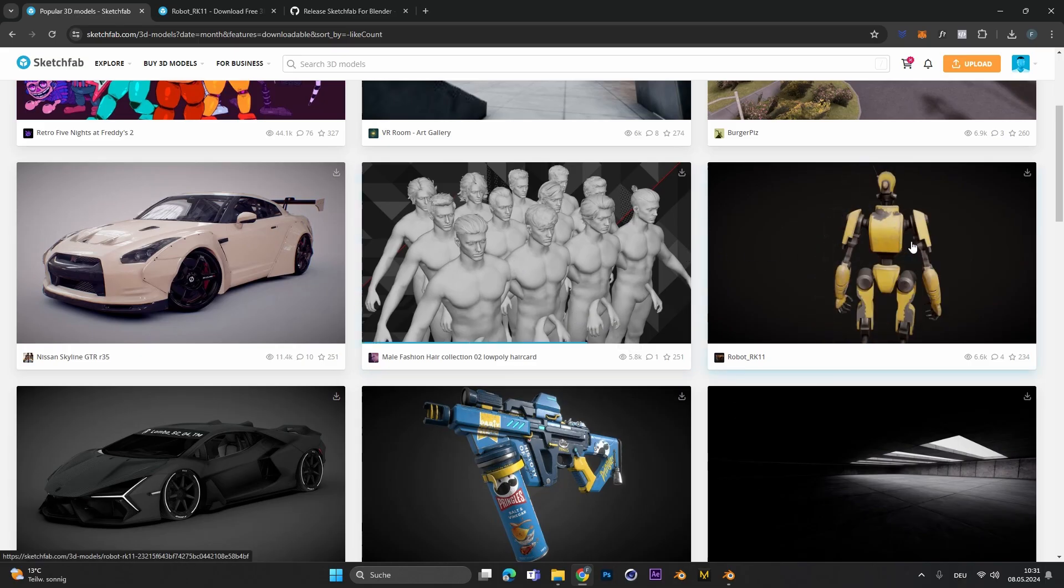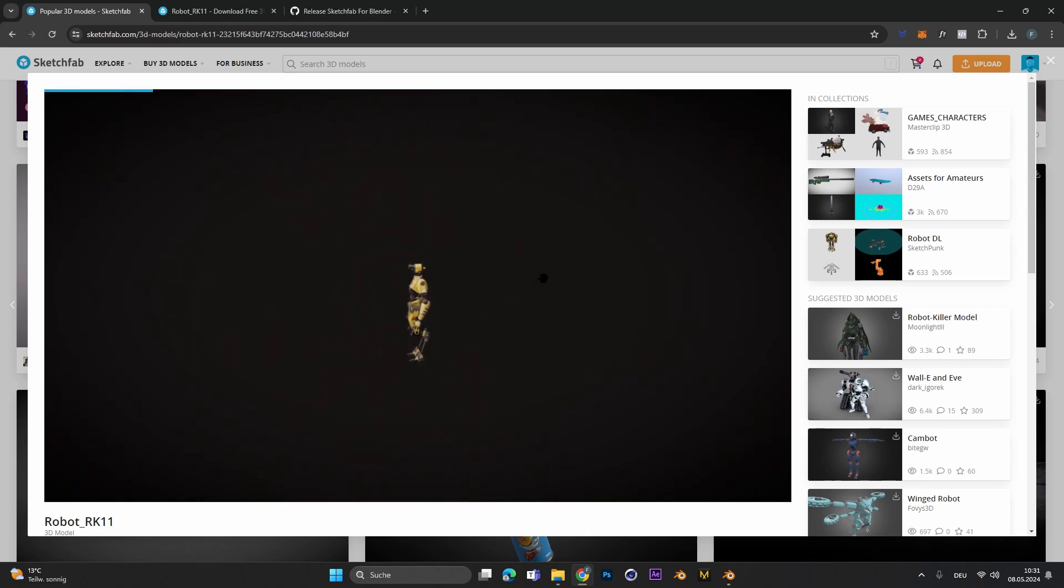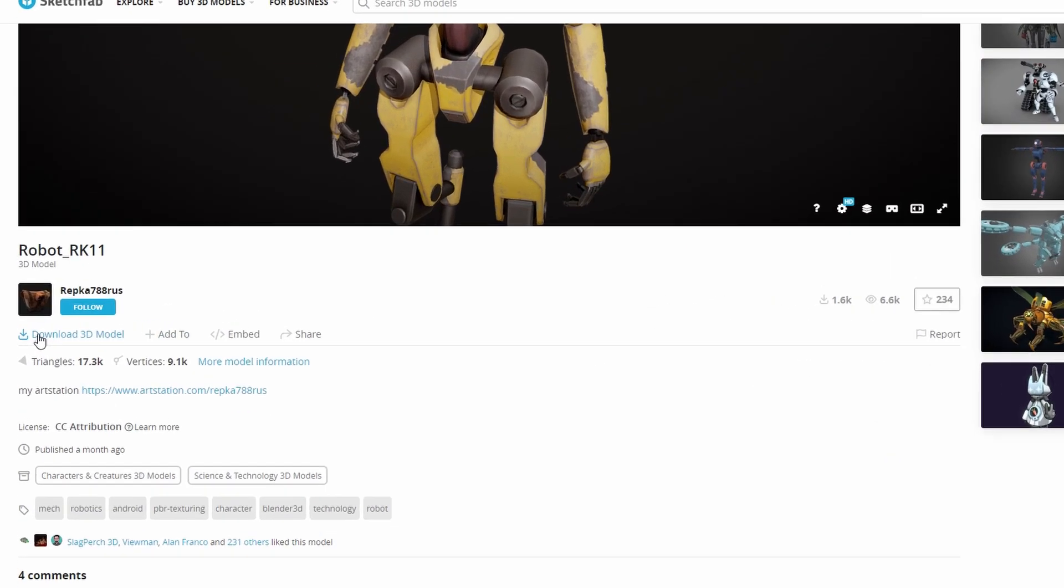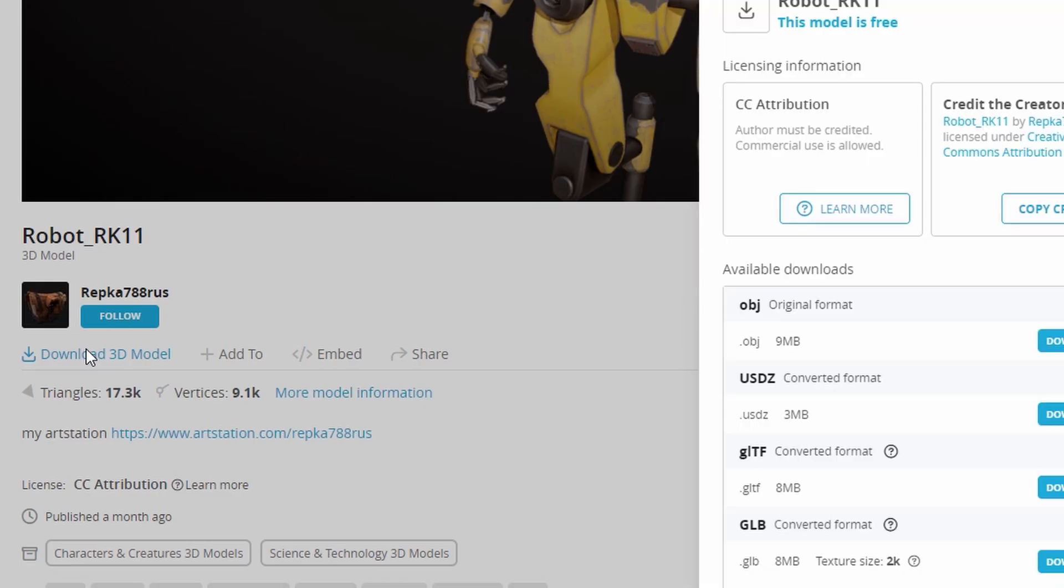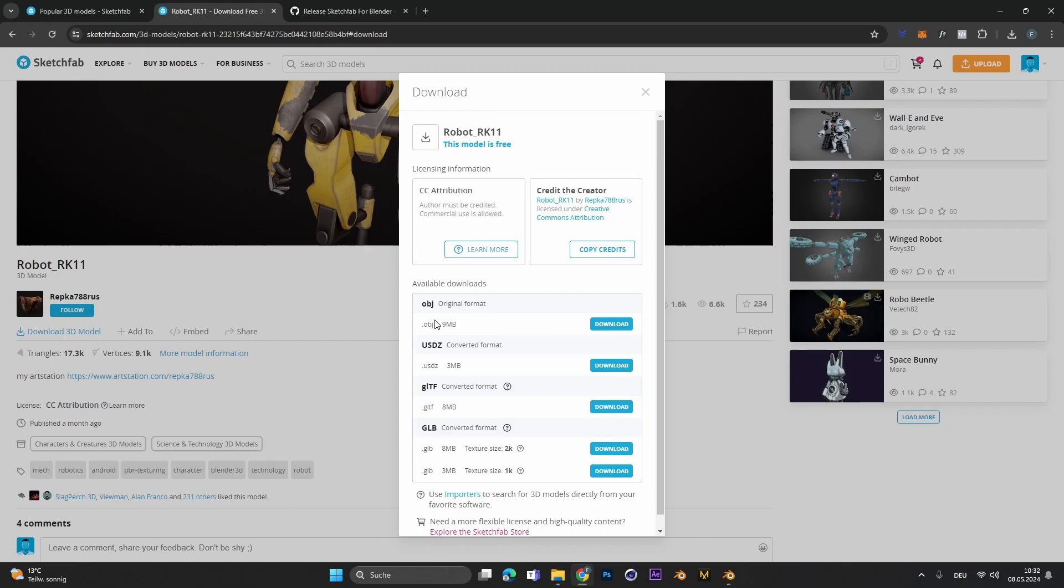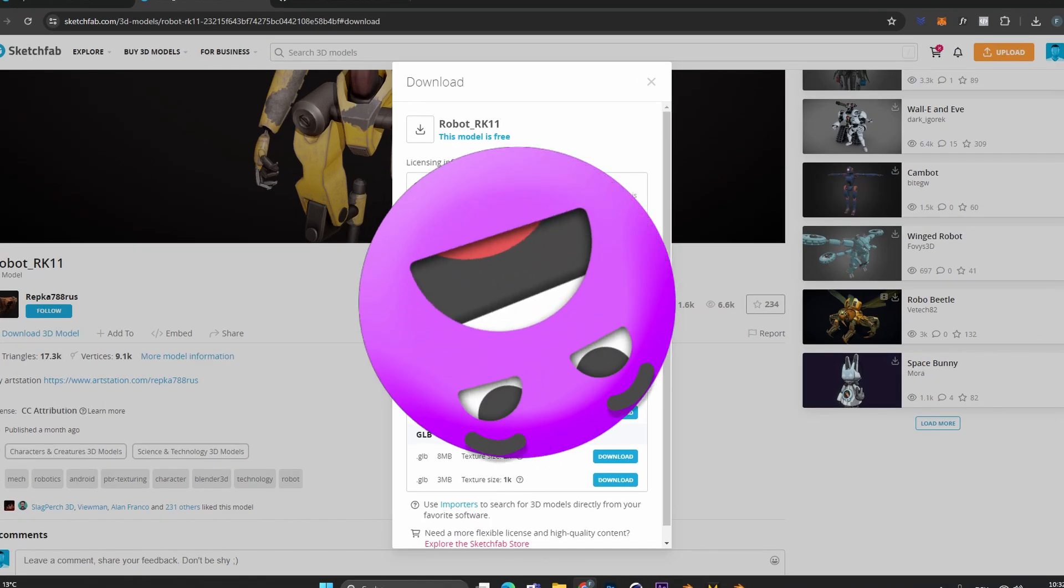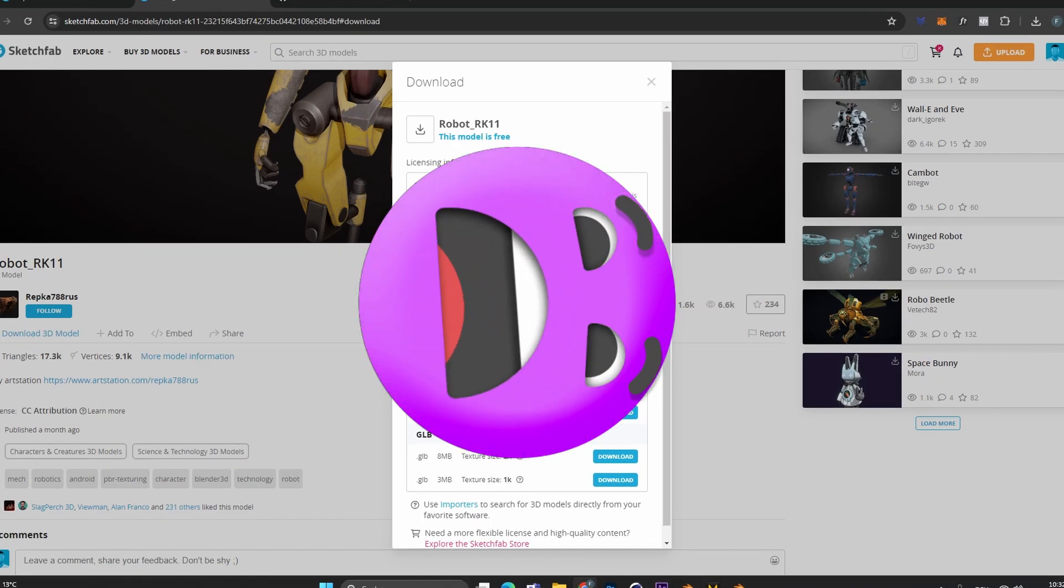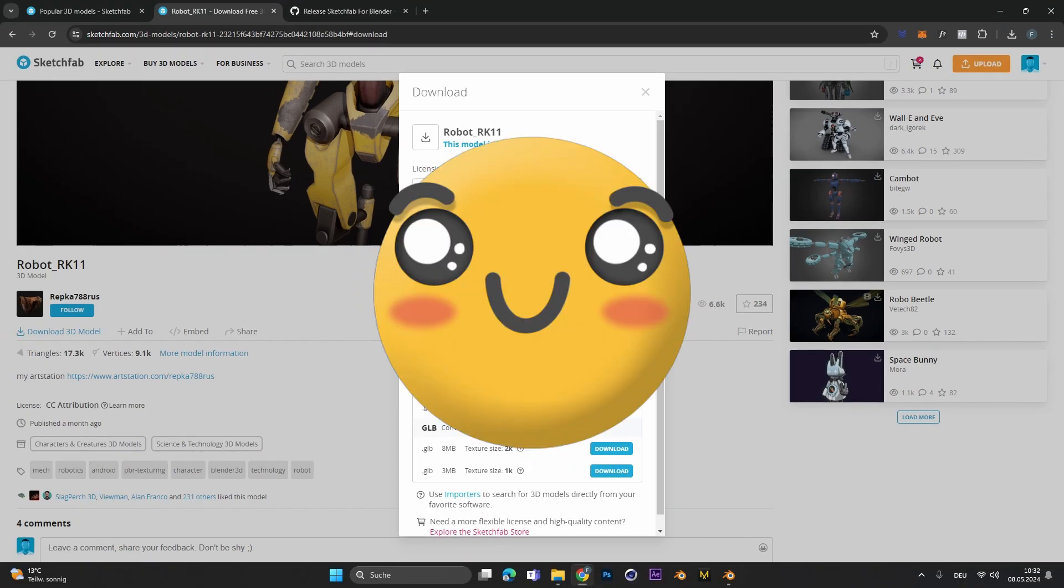If you found a model you like, maybe you want to download this cool robot right here. Normally you would scroll down and select Download 3D model. Most of the time you have a .obj or .fbx file you can download but this can get super time-consuming because you have to import the model and import all the textures separately and this can take up a lot of time.